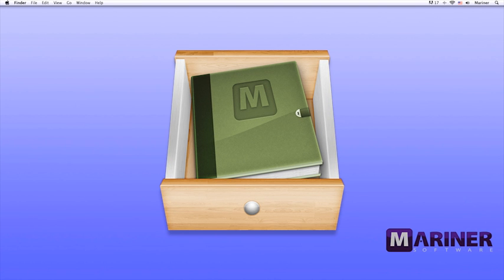Hello and welcome to the second video tutorial for MacJournal 6 by Mariner Software. In this tutorial, we'll take a quick tour, learn how to customize the toolbar, learn how to create new documents, journals, and journal entries. Let's get started.